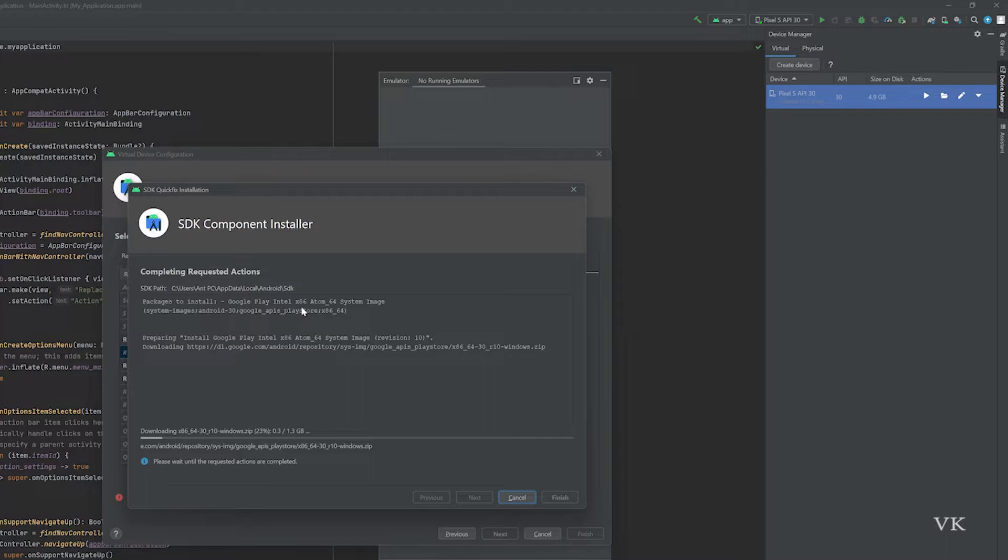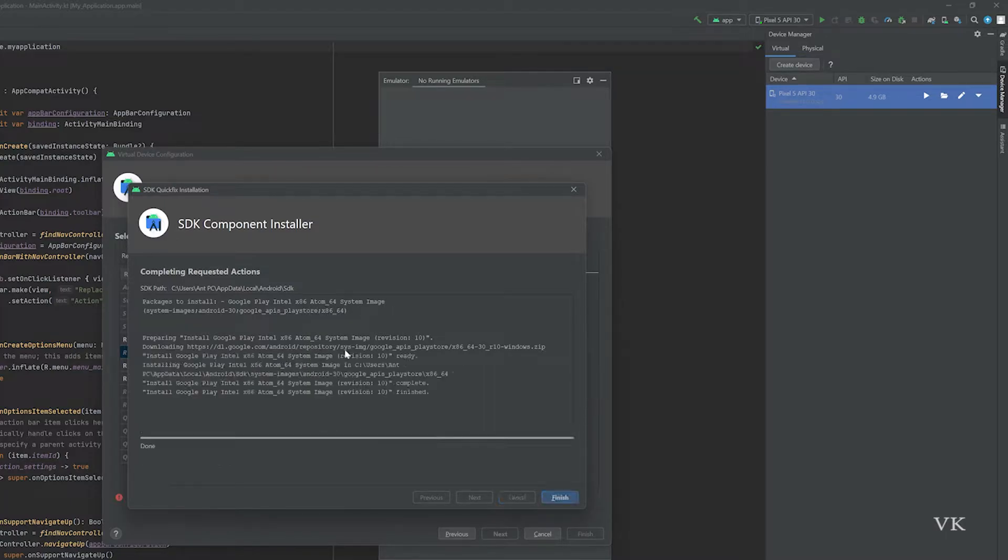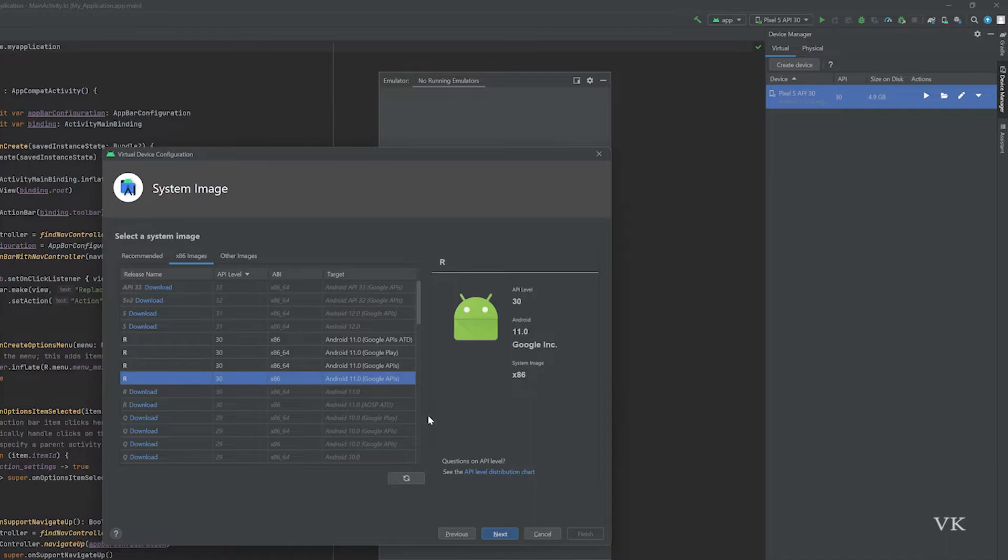Here you can also see Google Play Intel x86 Atom 64 system image. It successfully installed. Then click on Finish. Super cool.